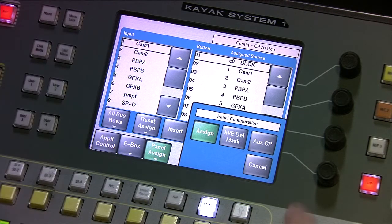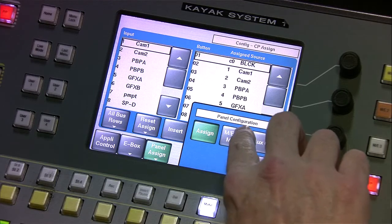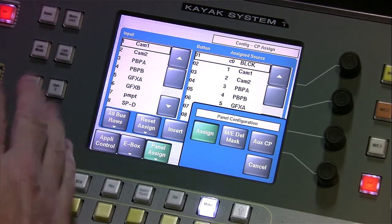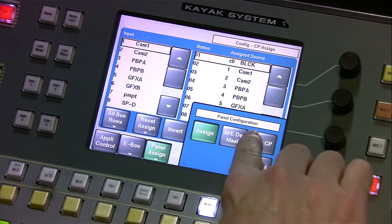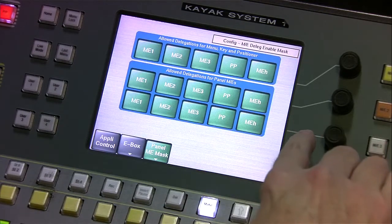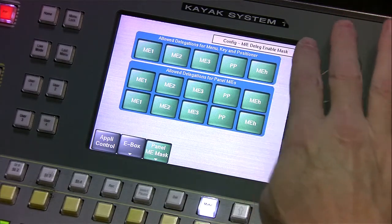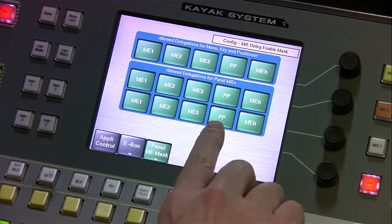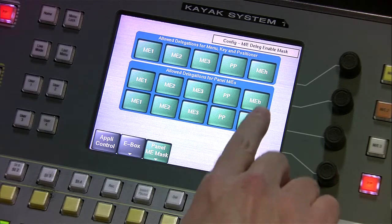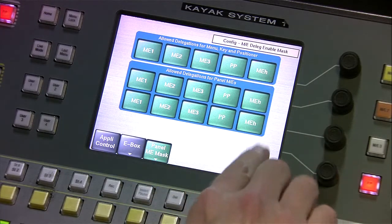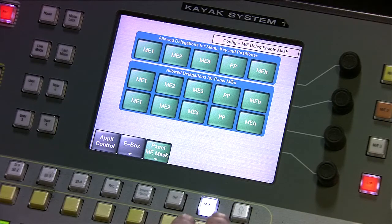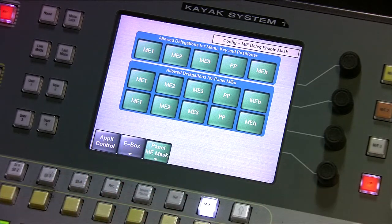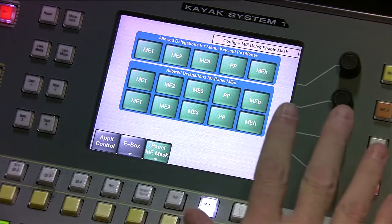We will cover the Assign in a later session in greater detail. For ME Delegation, the only thing in our system with the 1.5 that matters is the Program Preset and the ME Half, and those are all available here to assign wherever you want them. So we don't have to worry about ME 1, 2, and 3 unless you run a much larger system.